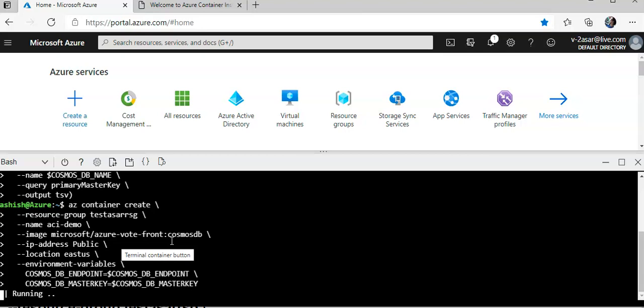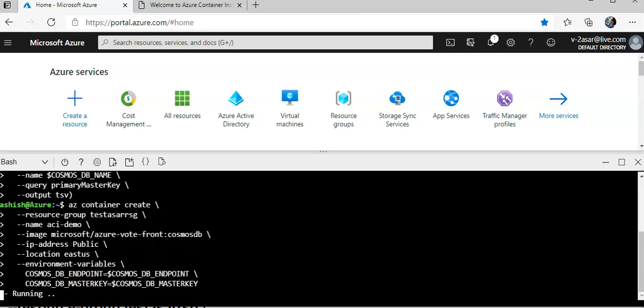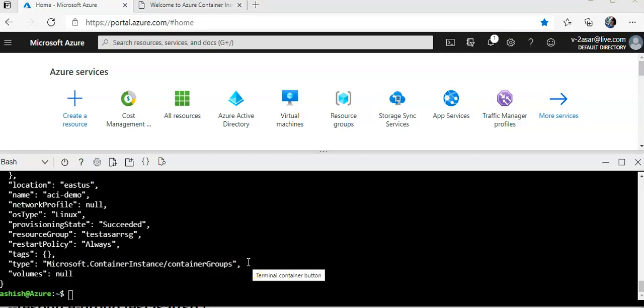The line Microsoft Azure vote front cosmos DB refers to the docker image that runs a fictitious app. The environment variable argument specifies environment variables that are passed to the container when the container starts. The container image is configured to look for these environment variables. We pass the name of the Azure cosmos DB endpoint and its connection key. When it is created it will connect to that cosmos DB because I have mentioned the endpoint name and the master key.